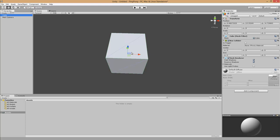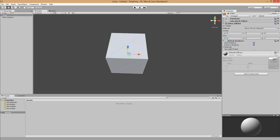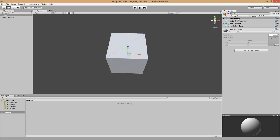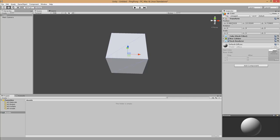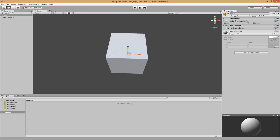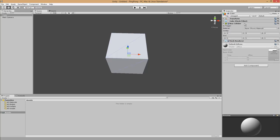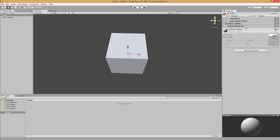In Unity every object in the scene is basically a game object. A game object, as mentioned earlier, is listed in the hierarchy. A game object is composed of multiple components. In the case of this cube we have several components: the transform component, which tells Unity the position, rotation, and scale; a mesh filter, which describes the geometry; a box collider, which is part of the physics engine and tells Unity how an object behaves in a physical environment; and the mesh renderer, which is in charge of rendering the geometry.